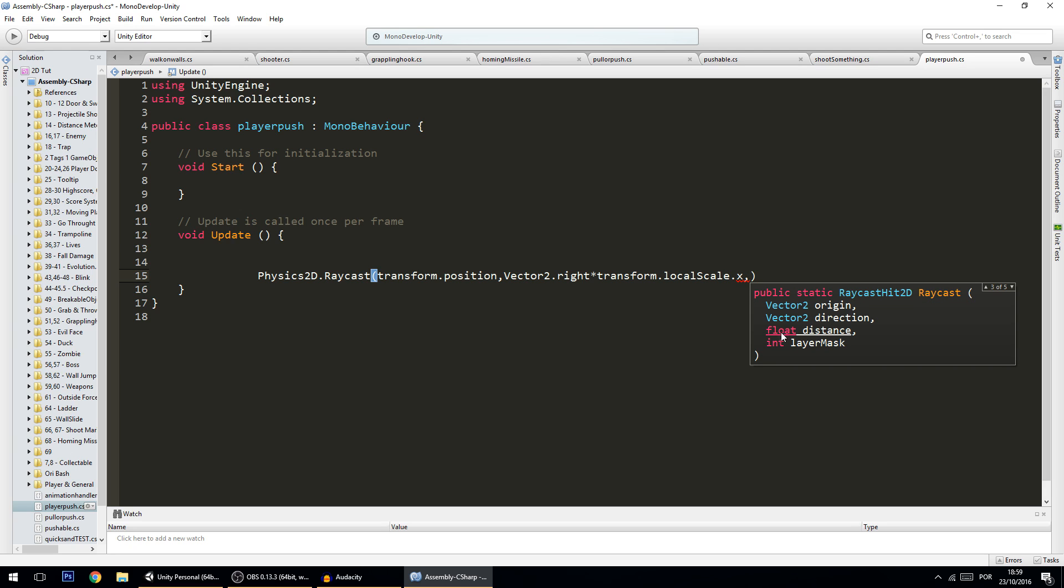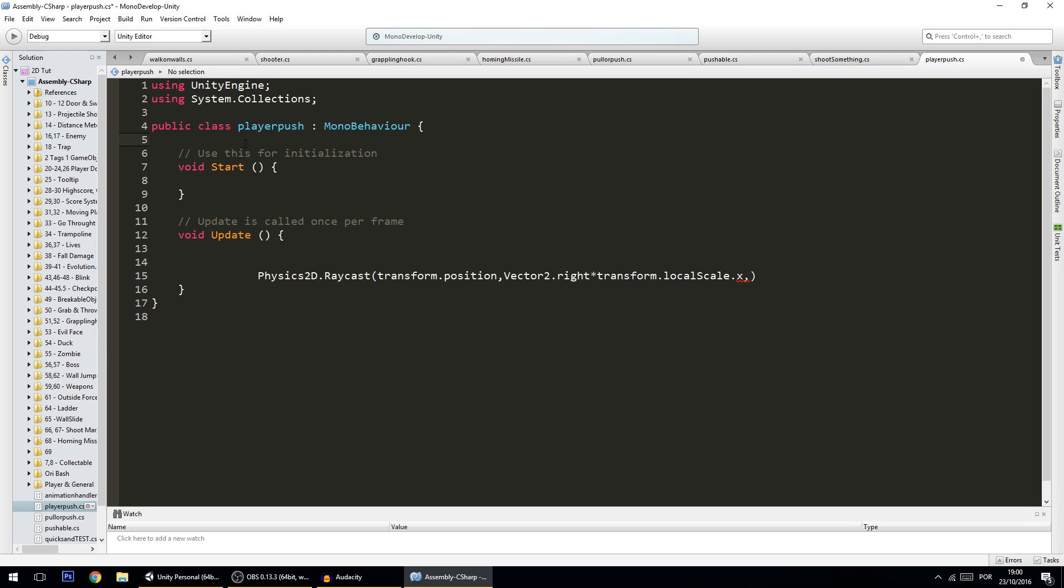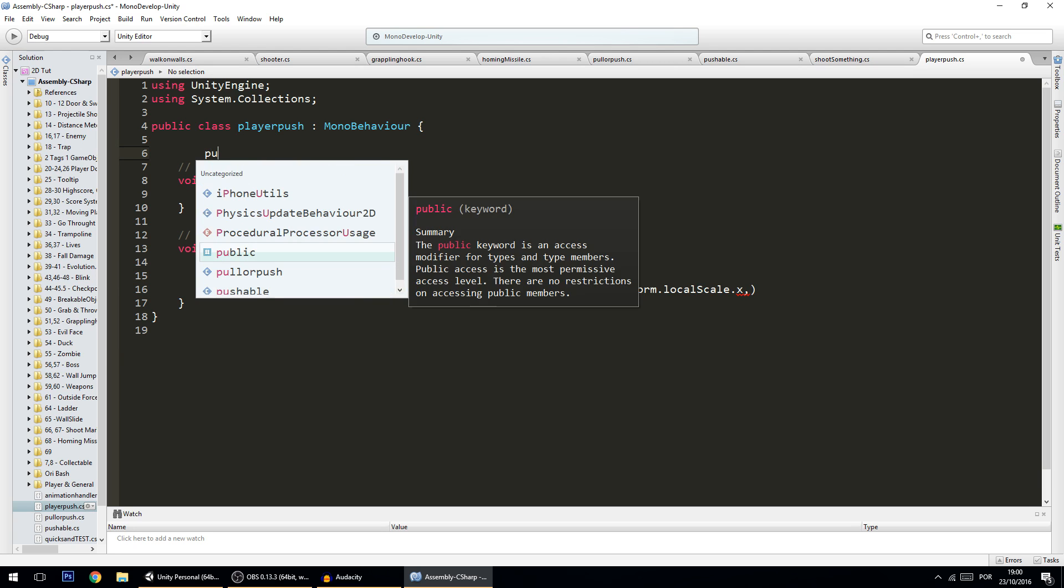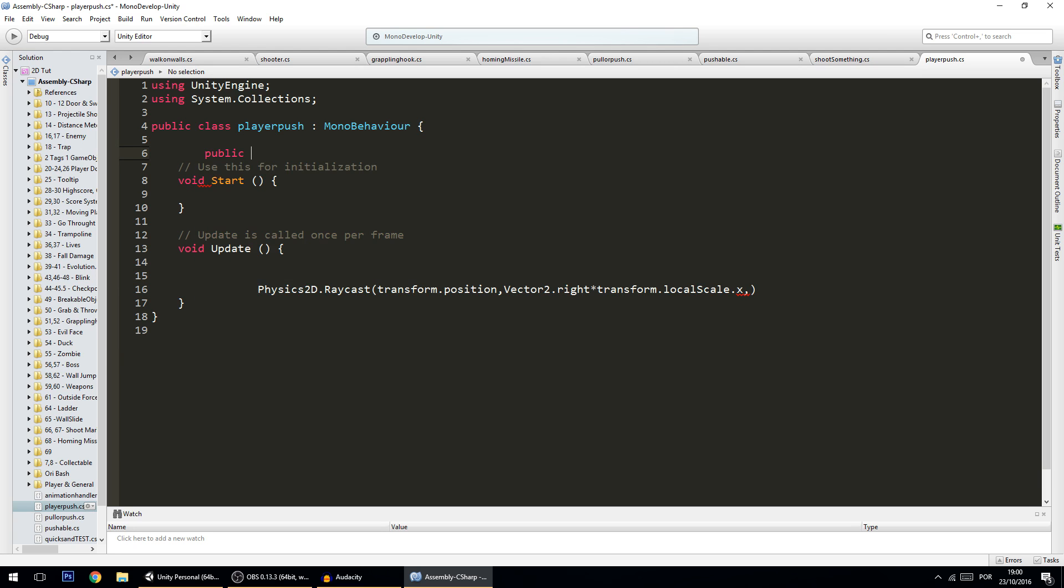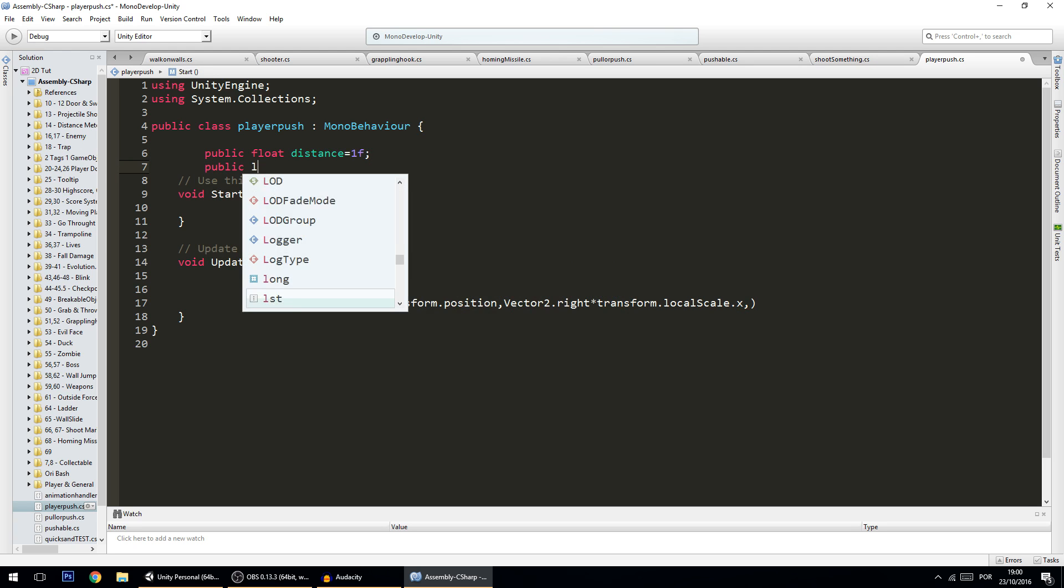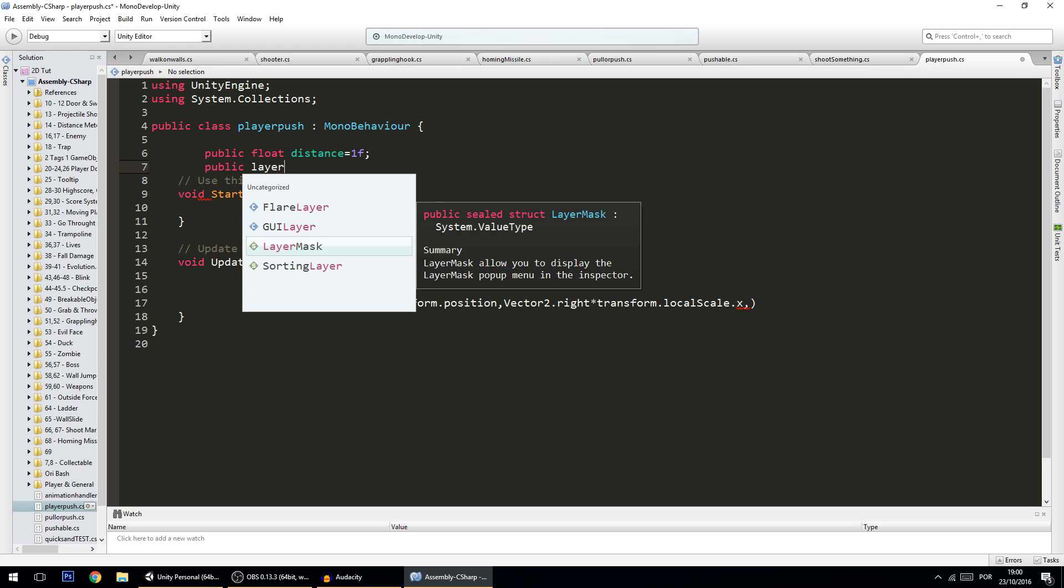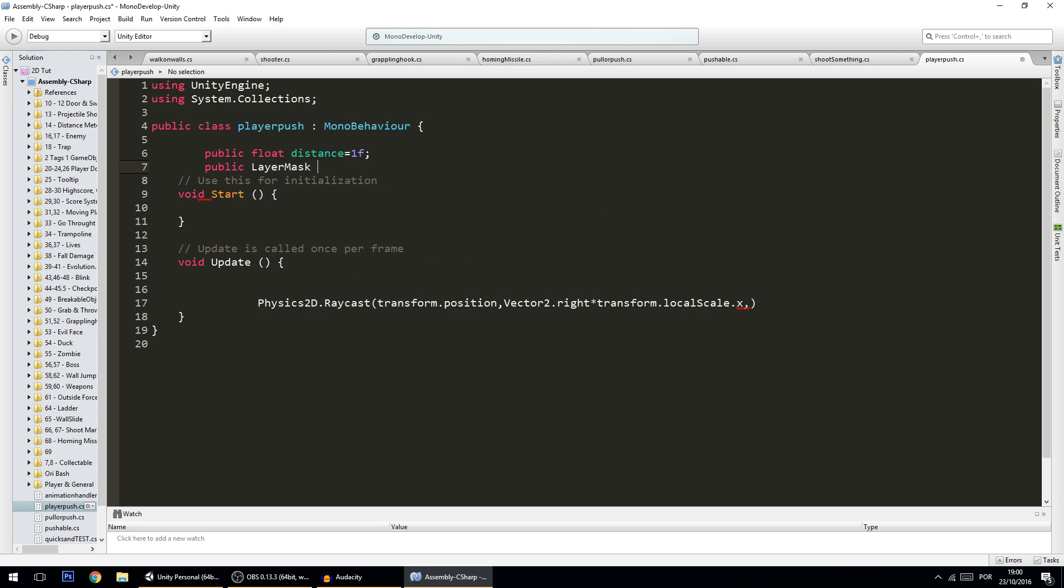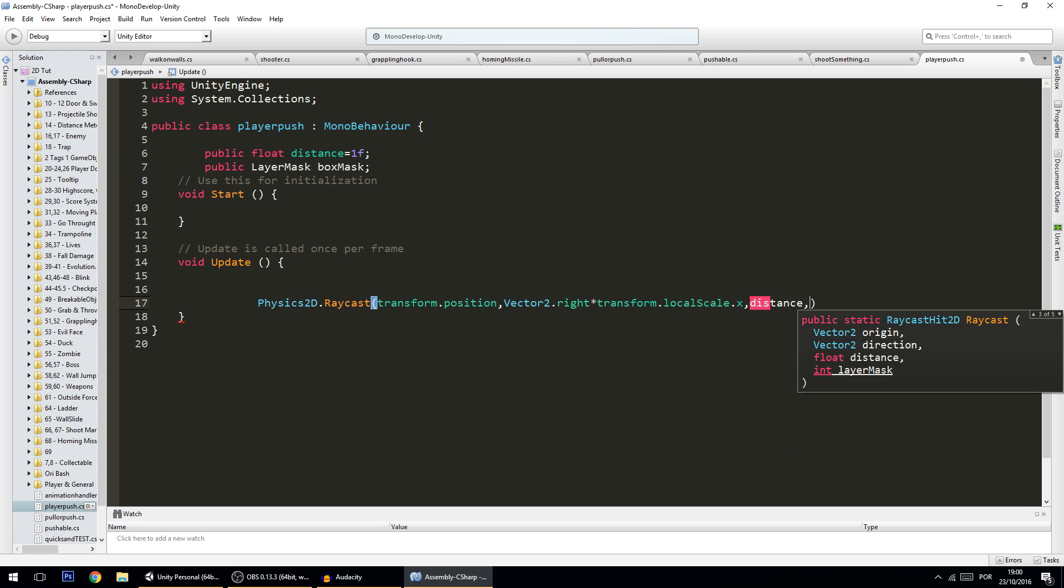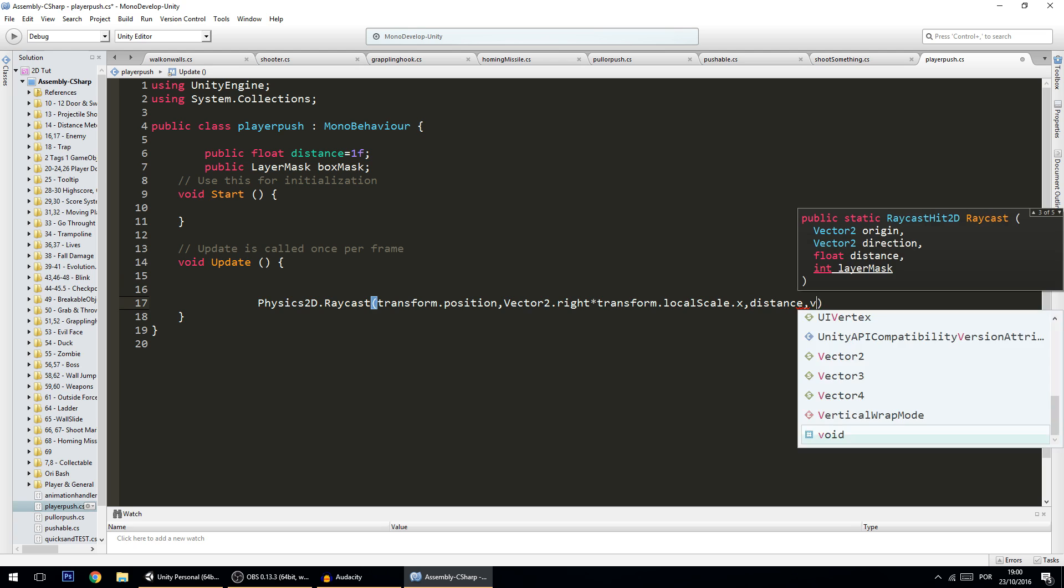This is to prevent stuff like the raycast colliding with the player. So what we're going to do is first add two variables here: public float distance, let's make it by default one, and let's also put here public LayerMask boxMask. Then we'll put here the distance and we'll also put here the boxMask.